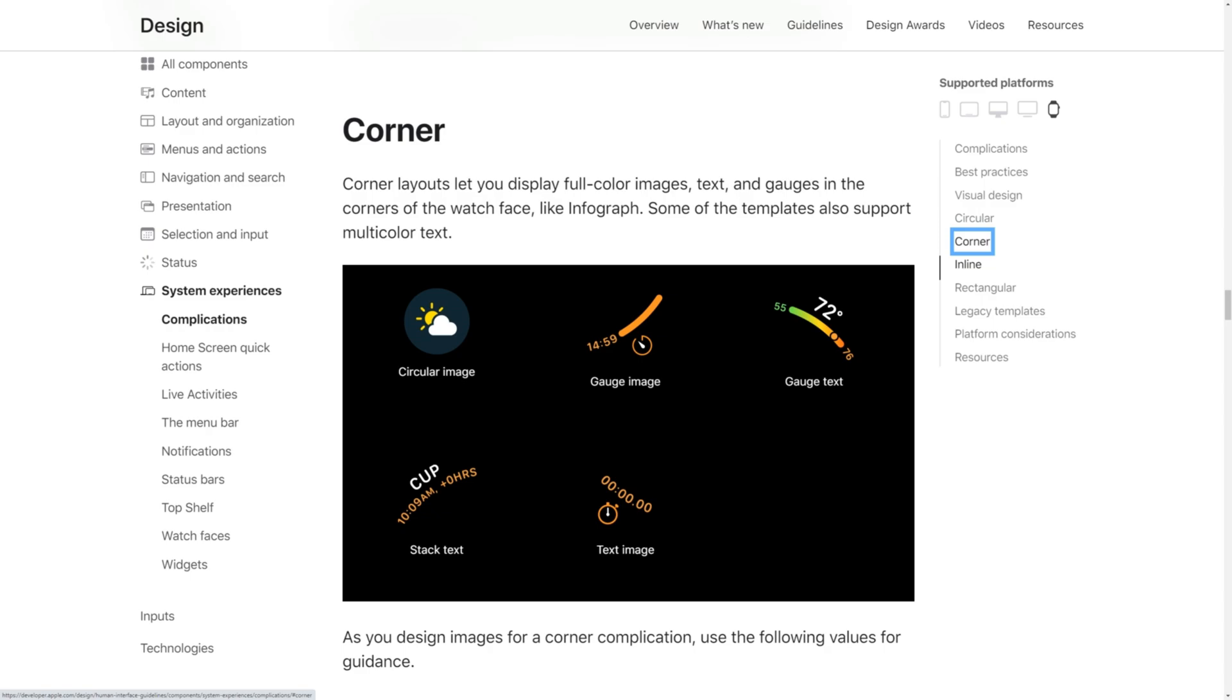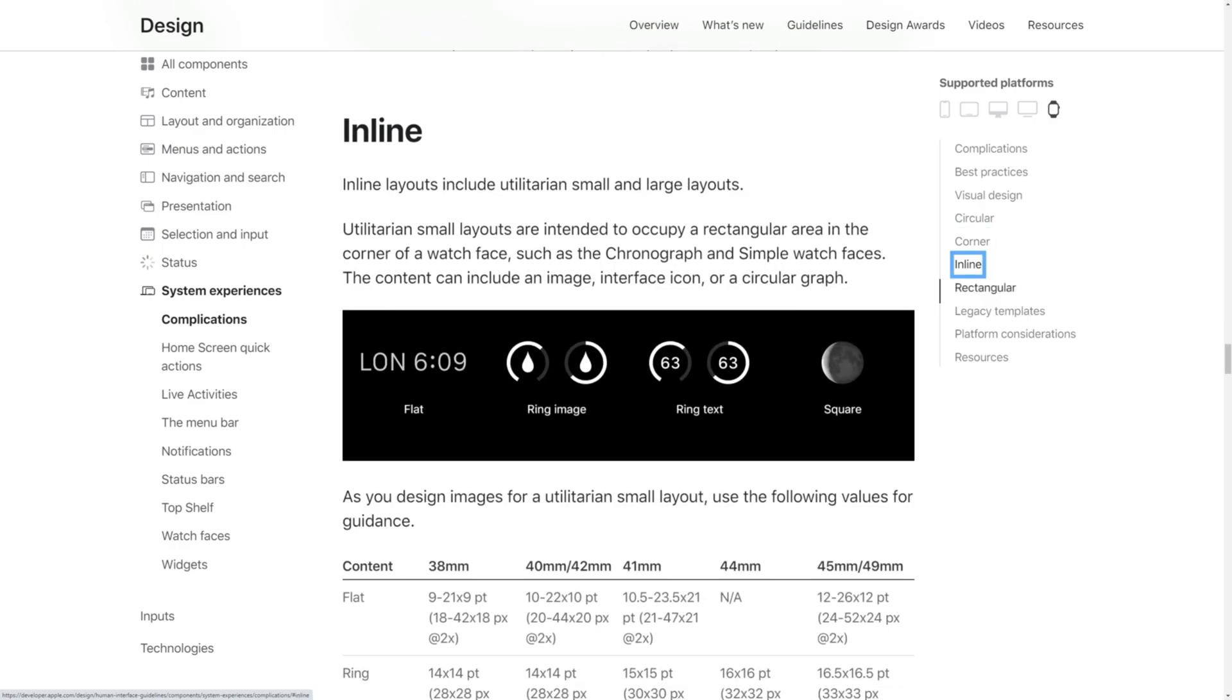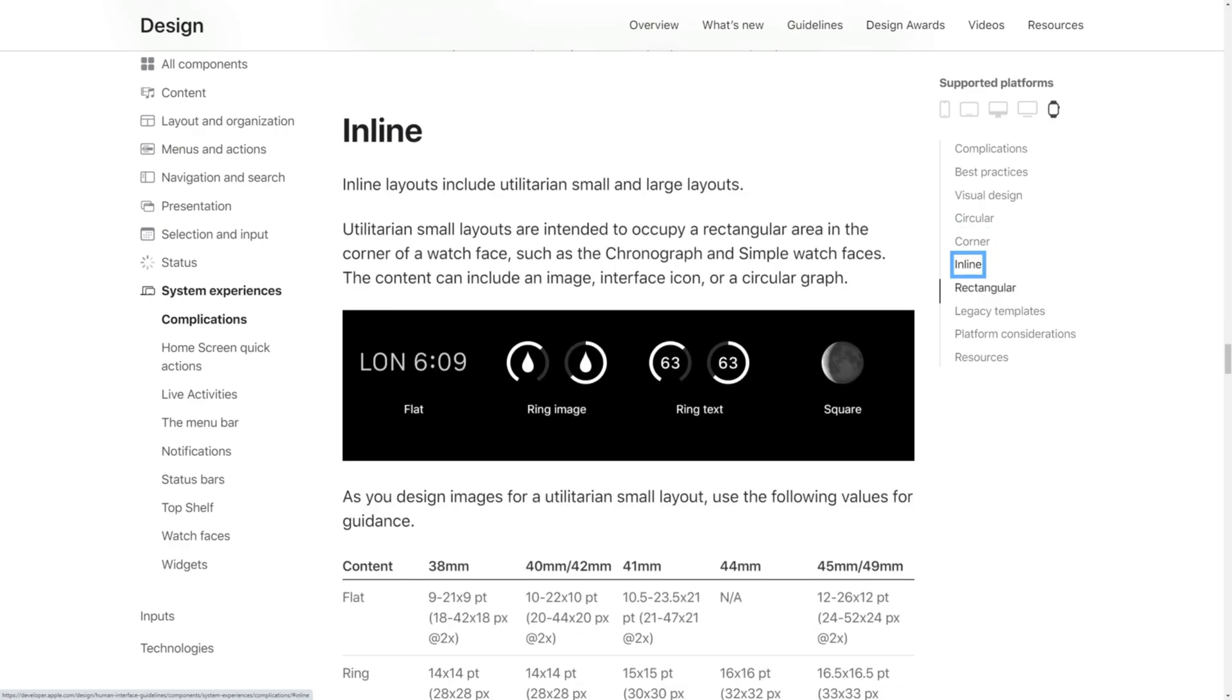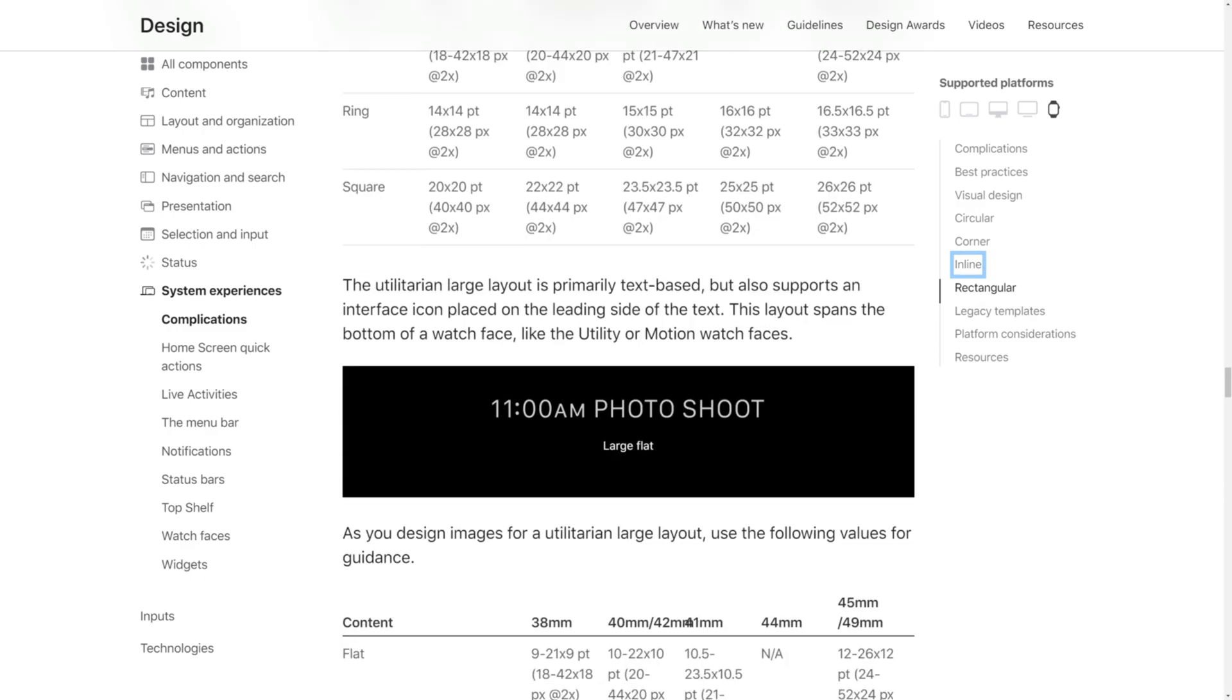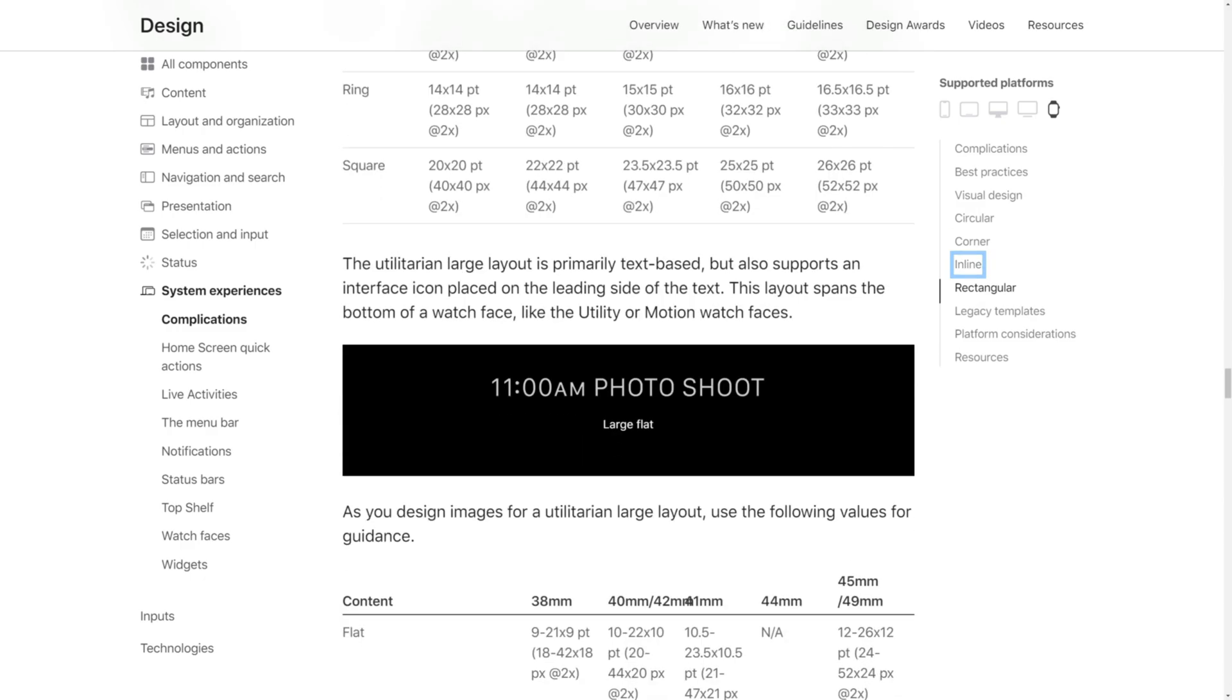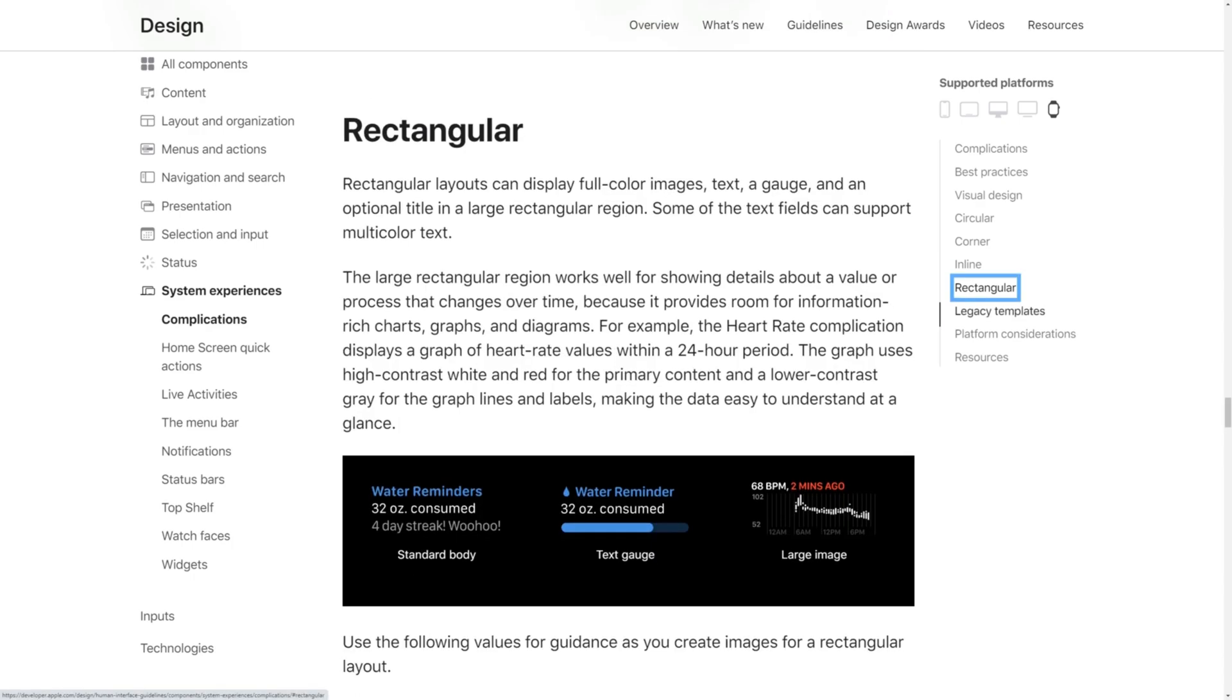Corner. Corner layouts show images, text and gauges in the corners of supported watch faces such as infograph. The large inline layout value can be used at the bottom of a watch face such as utility or motion. These allow icons and text. And finally rectangular. Rectangular layouts show images, text, gauges and titles across a large rectangular region.